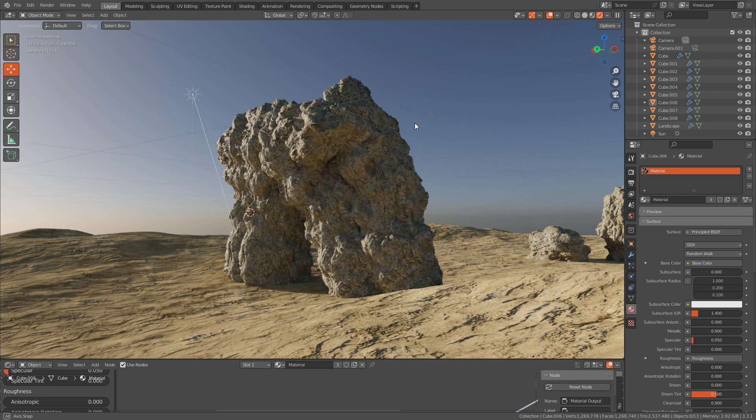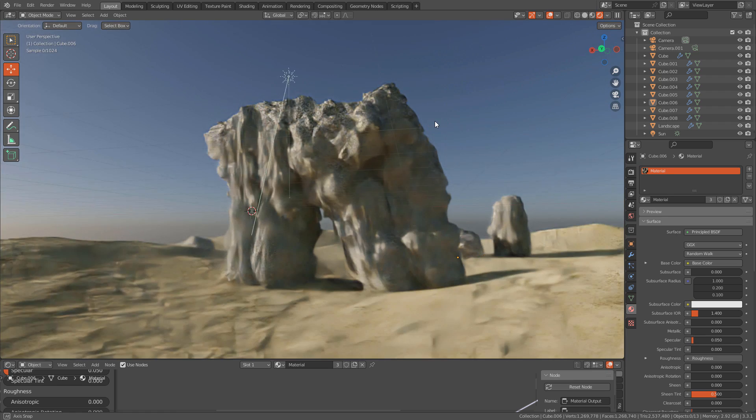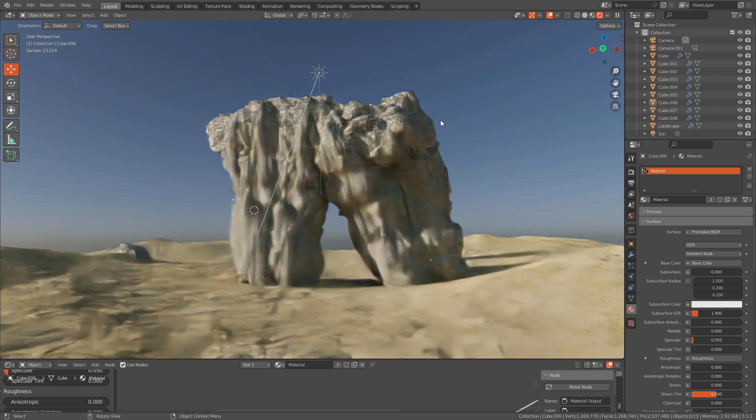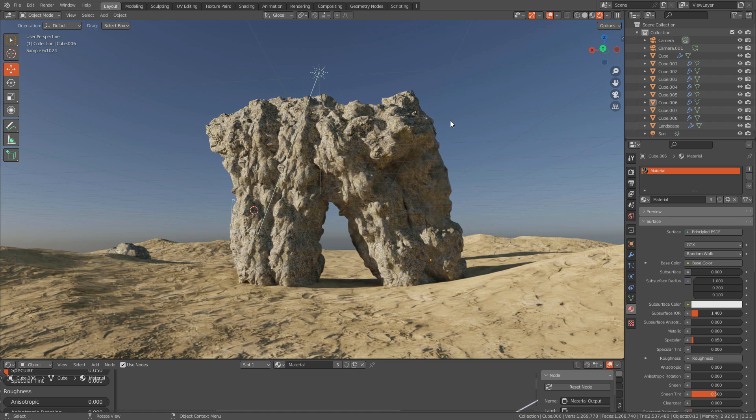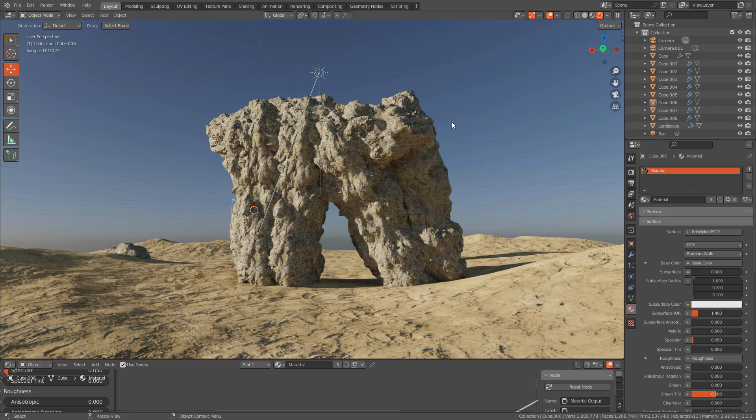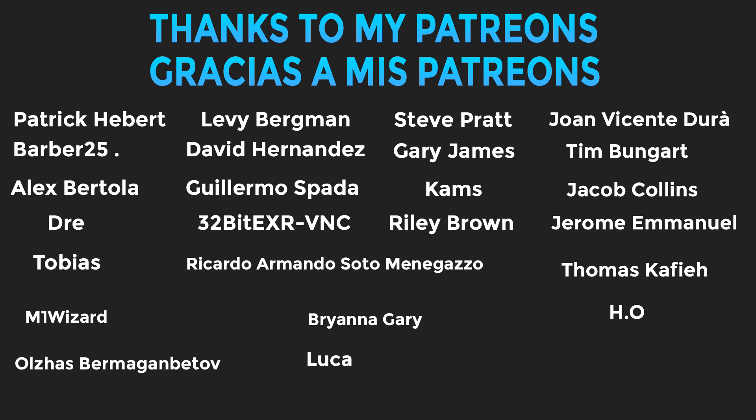Hi and welcome, in this video I'm gonna show you how to create this rock formation in Blender but first of all I want to thank my patrons, thank you for the support, gracias por el apoyo.